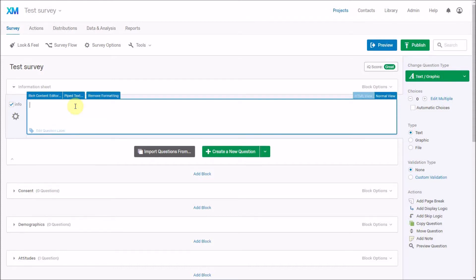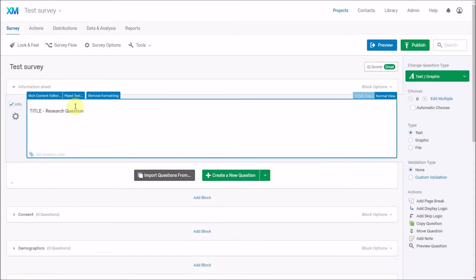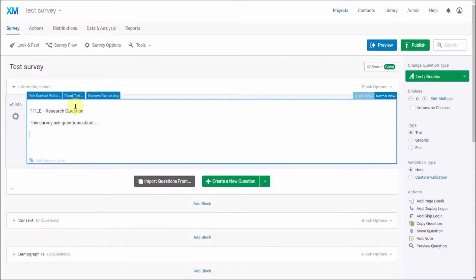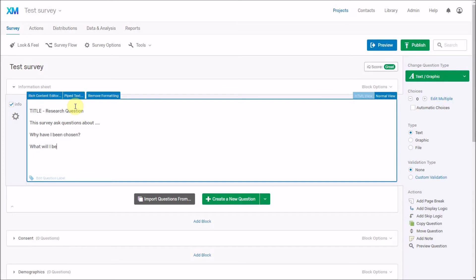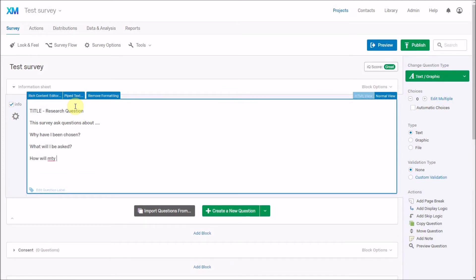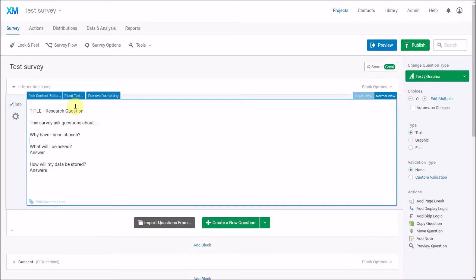What I might include at the top is the title of the study, the research question, an overview of the study, and then some details — 'This survey asks questions about...' etc. Some information sheets can be set up as questions, such as 'Why have I been chosen?' with details, 'What will I be asked?', and 'How might my data be stored?' These sorts of questions can be included along with answers.